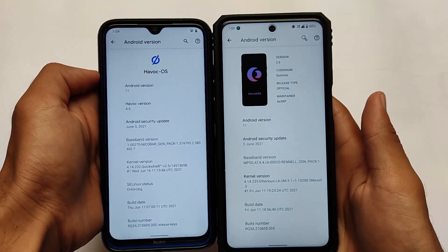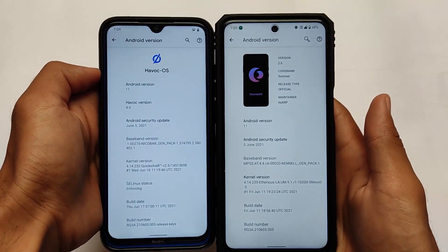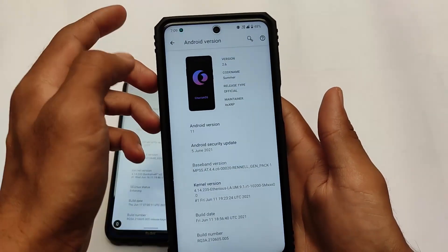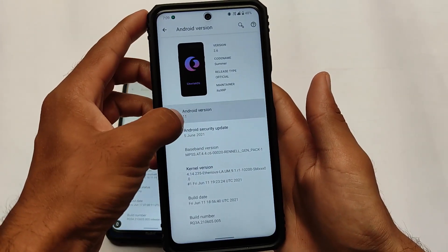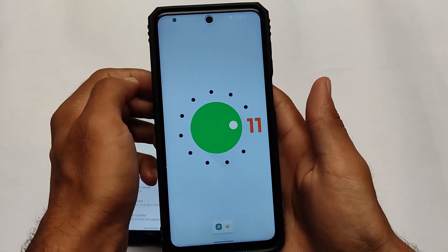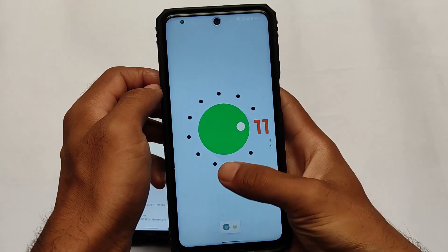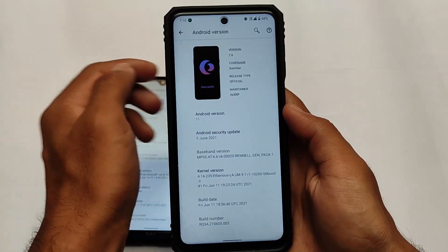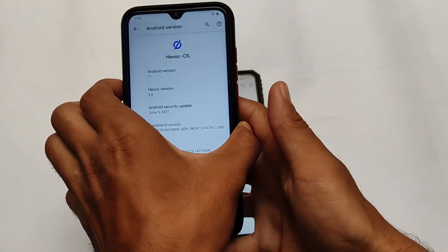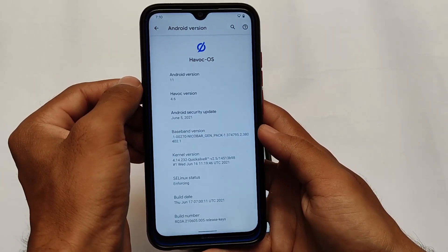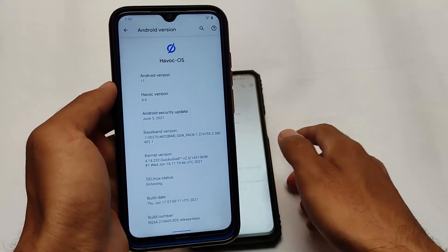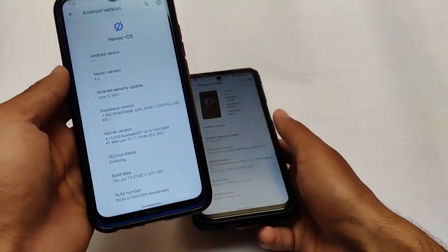Both of the ROMs are available for both devices, by the way, and you can try out either one. These are official builds, so the features are essentially the same. Both builds are based on Android version 11. We're going to talk about the latest versions — Cherish OS version 2.6 and Havoc OS version 4.6 — and which ROM has more customizations.